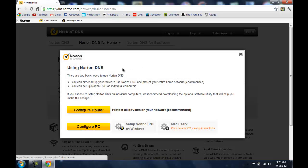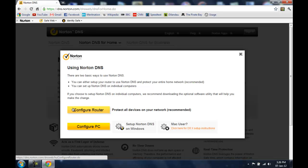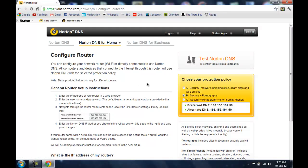Now they will give you two options. One is to configure your Wi-Fi router and the other is to configure your PC. Now I am going to be configuring my Wi-Fi router so I am going to select this configure router option.